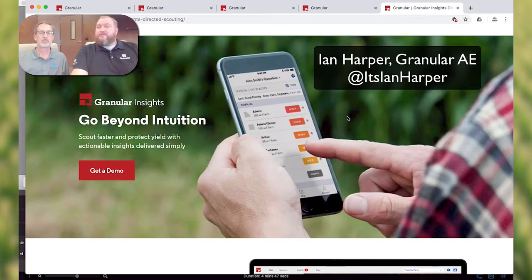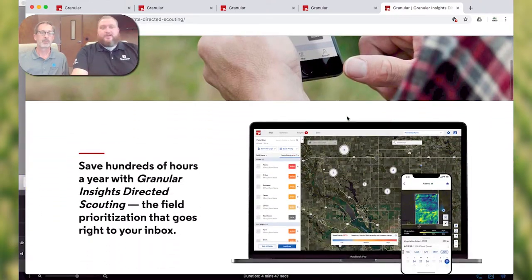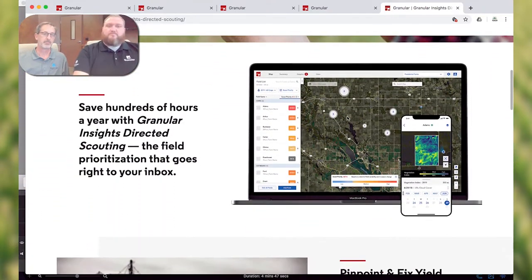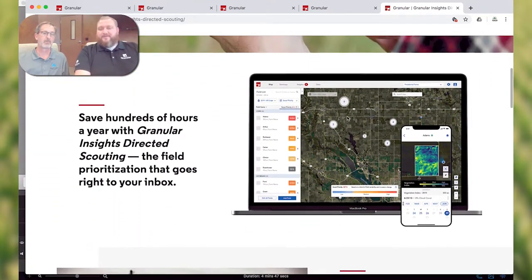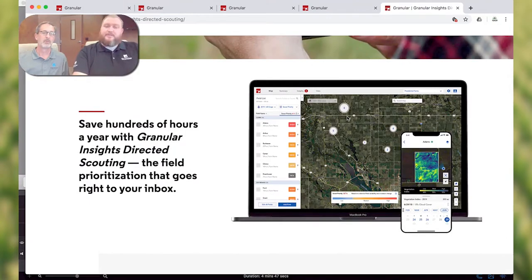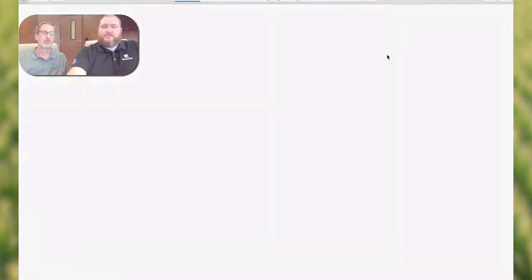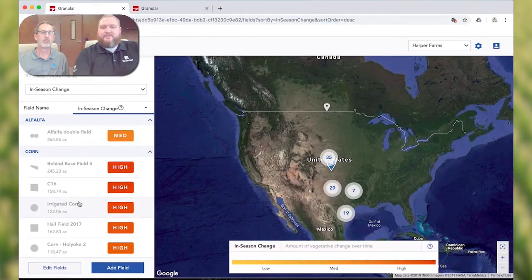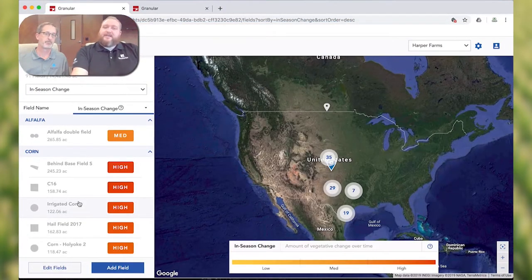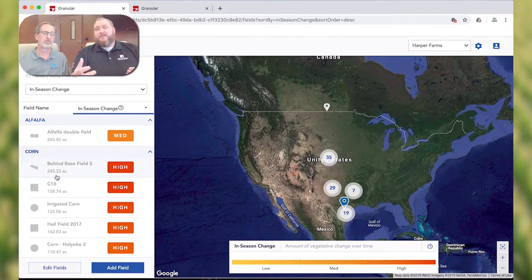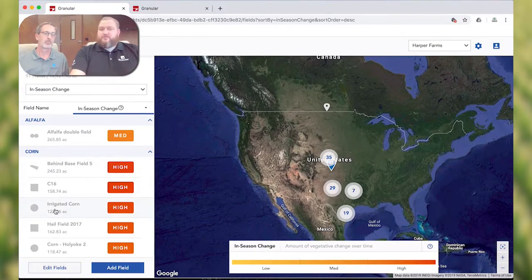One of the biggest feedbacks we have with directed scouting is that growers are very busy today. So going in and having to give them a target to go after — what fields should I look at most and qualify my time to the right area. What we're looking at here is it's ranking each of the fields using a 15-day window, and it's actually going to analyze each pixel within that imagery, showing which fields are changing the most.